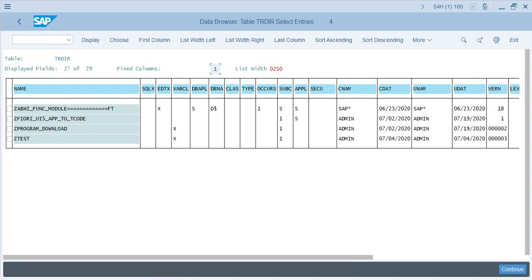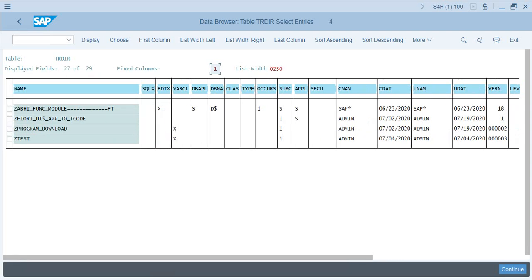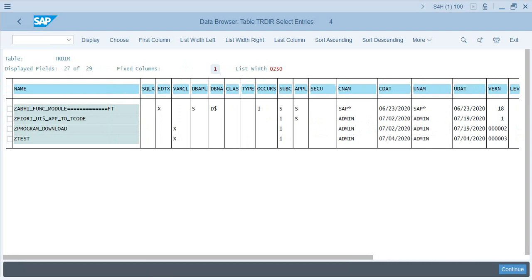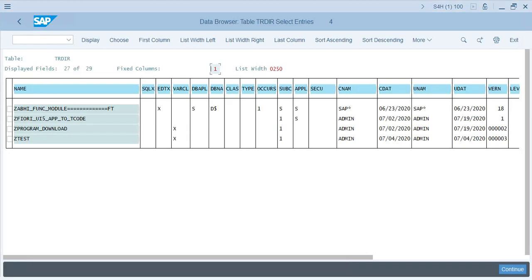You also have other information about the program, such as who created it and when it was created. So let's pick these two programs and save it. The table shows that there is no authorization group associated with these two reports.